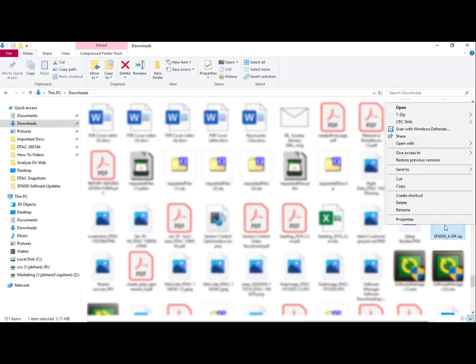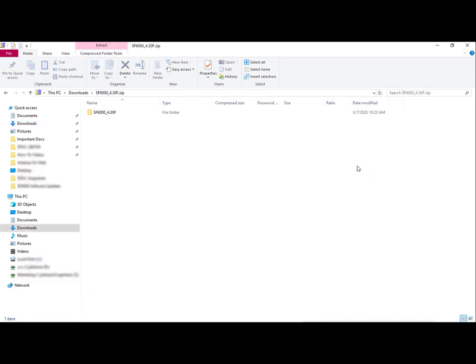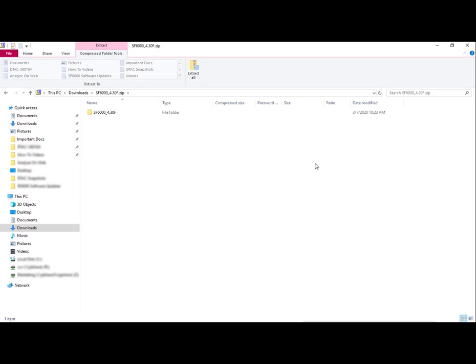Right-click, open with Windows Explorer. Select the folder and select Extract All. Then save to your desktop.